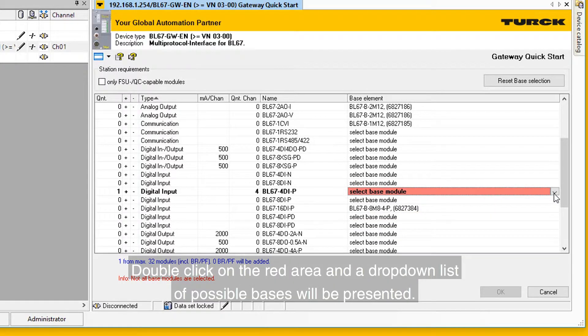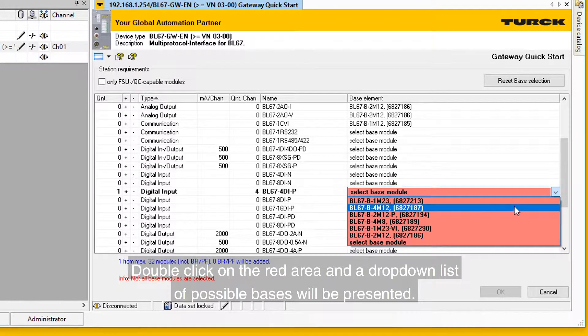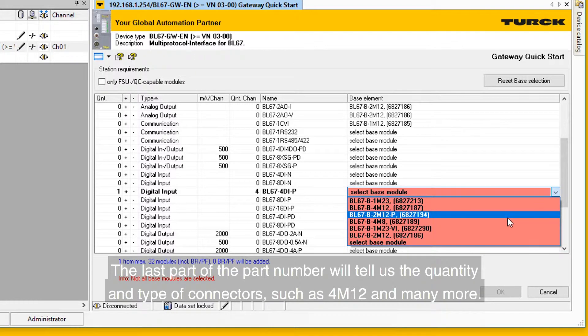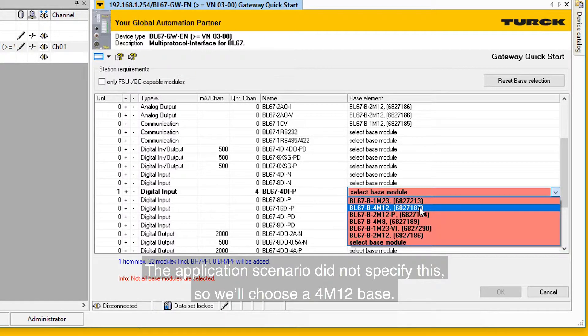Double-click on the red area and a drop-down list of possible bases will be presented. The last part of the part number will tell us the quantity and type of connectors, such as 4M12, and many more. The application scenario did not specify this, so we'll choose a 4M12 base.